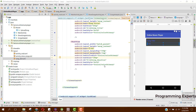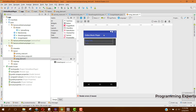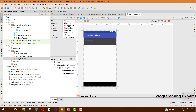Welcome to another video on Android app development. You are watching the series on online music player app using Firebase in Android Studio. This will be our last part, and in this part I will show you how we can display all the songs in our RecyclerView and then implement the on-item click listener to play the song from the Firebase storage. Let's get started.